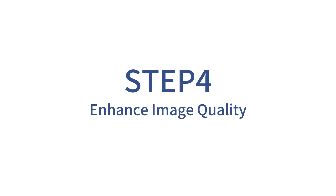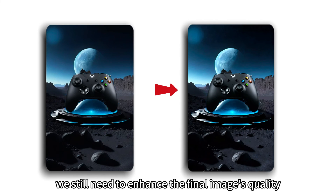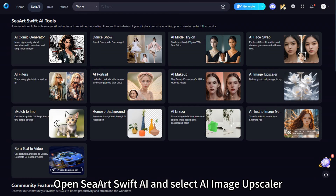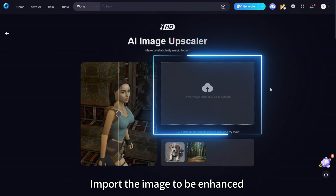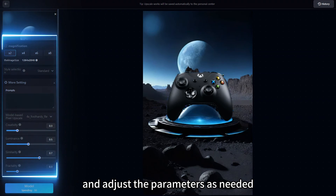Step 4: Enhance Image Quality. Due to canvas size limits, we still need to enhance the final image's quality. Open SeaArt Swift AI and select AI Image Upscaler. Import the image to be enhanced and adjust the parameters as needed.